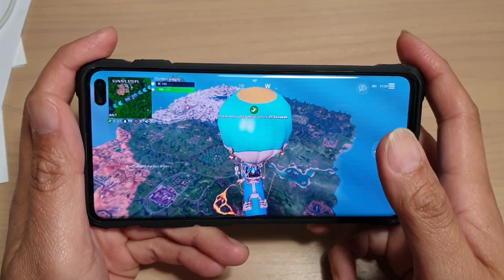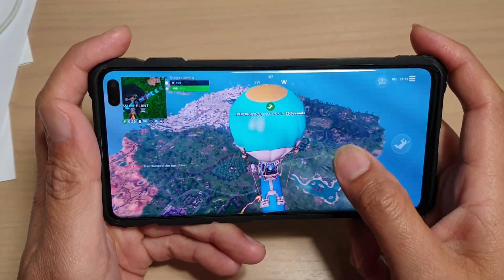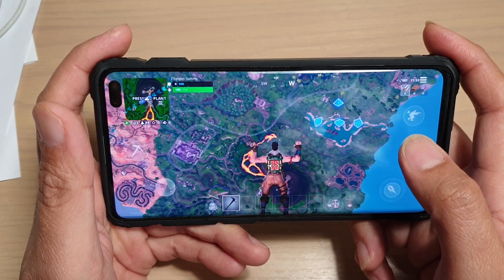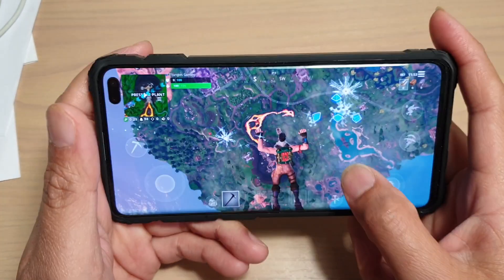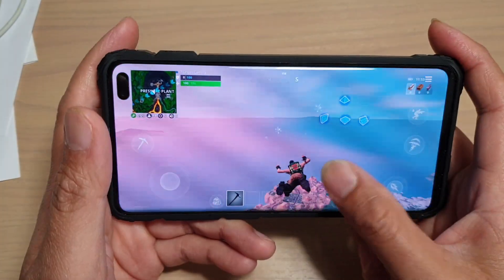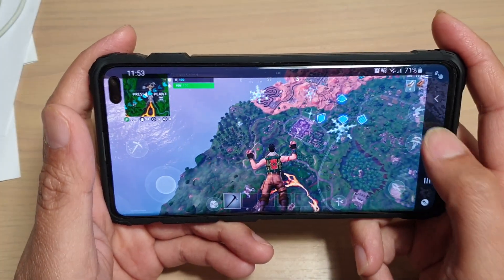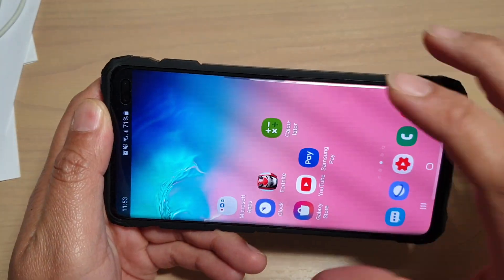In this video, we will take a look at how you can video record your gameplay on your Samsung Galaxy S10, S10e, or the S10+. First of all, you need to launch your game.